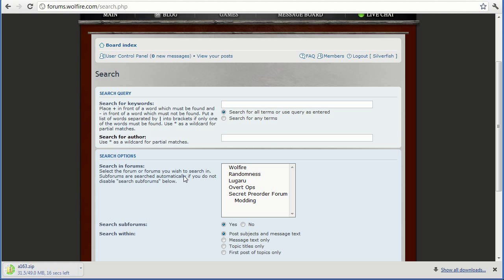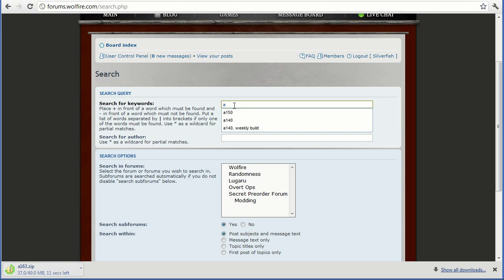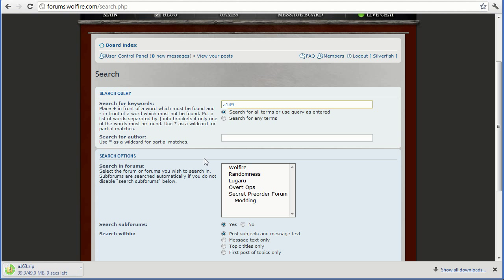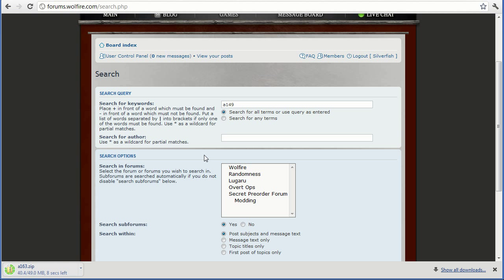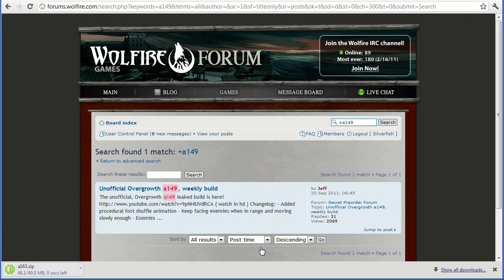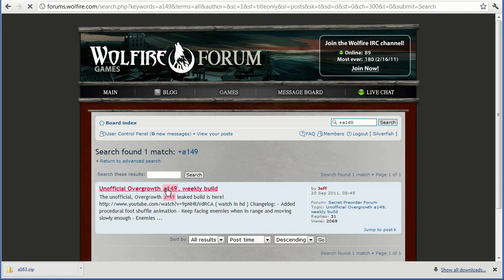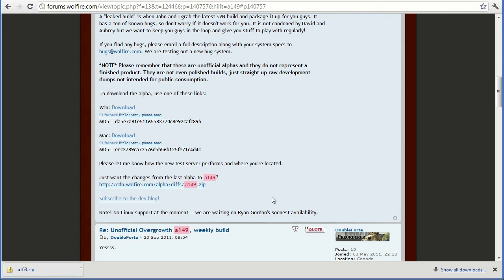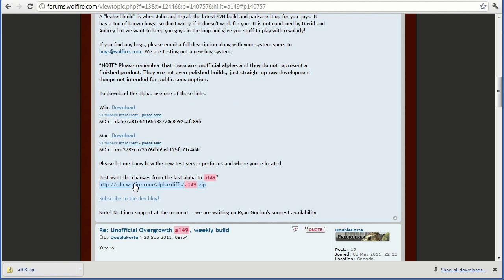So let's say I have alpha 148 and want to go to alpha 149, I just write A149. And then click this, topic titles only, search within topic titles only, and hit search. And there you go, unofficial Overgrowth A149 weekly build, scroll down, get the changes.